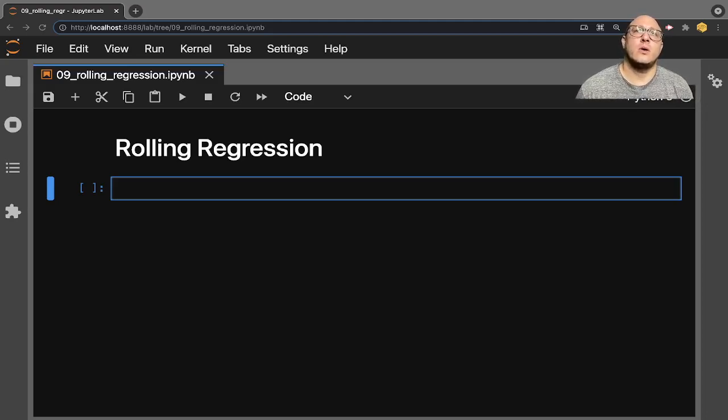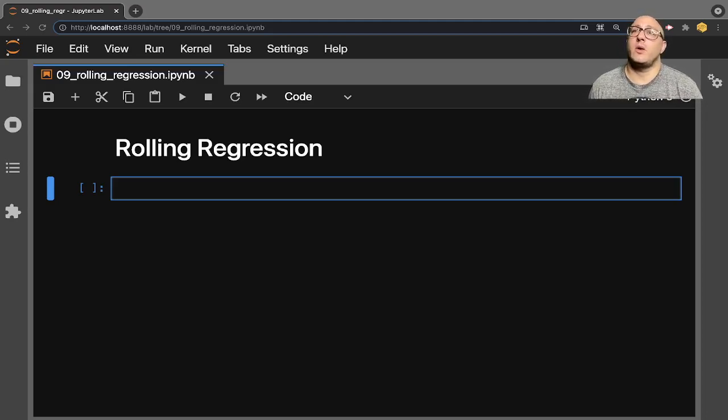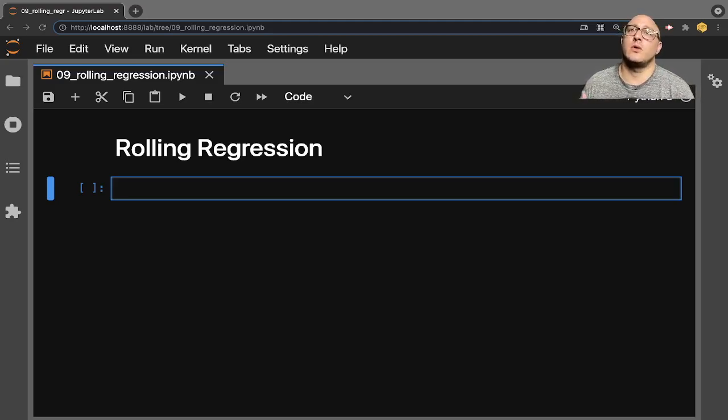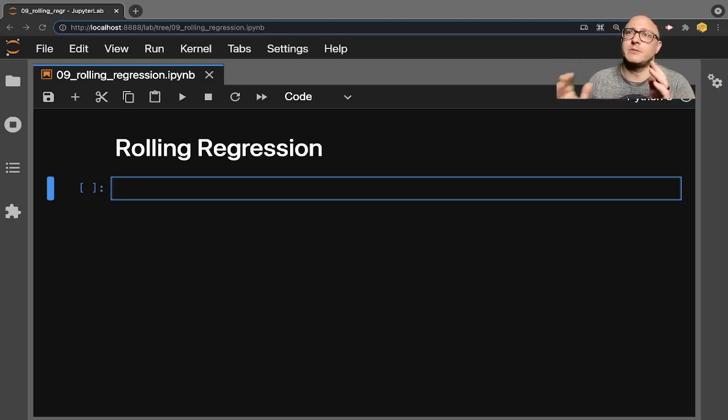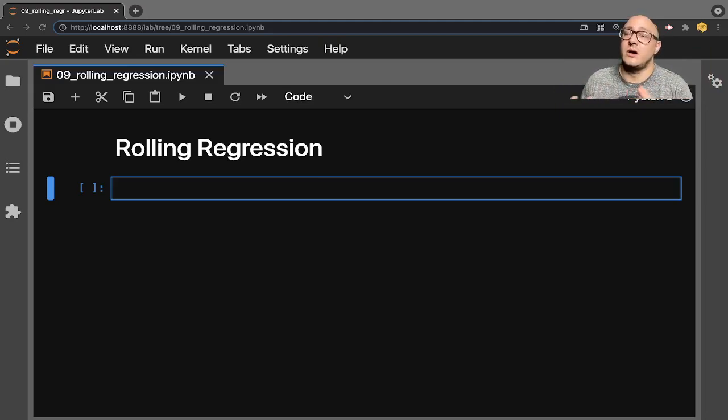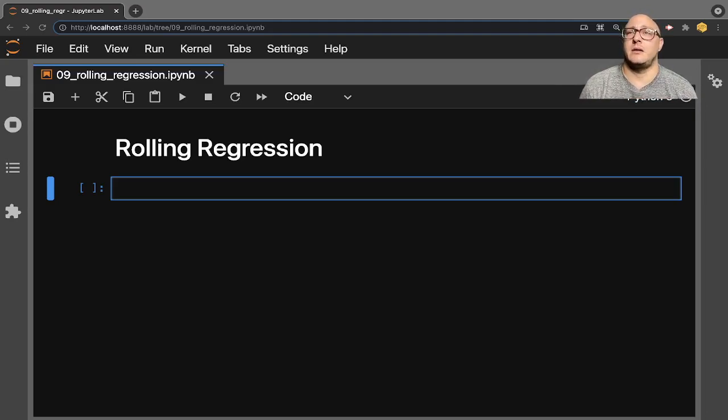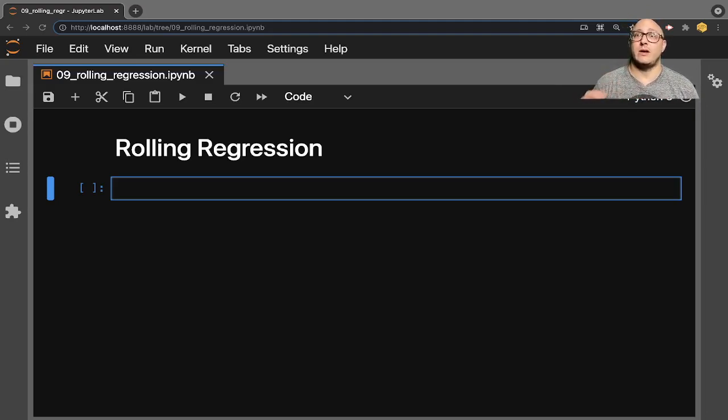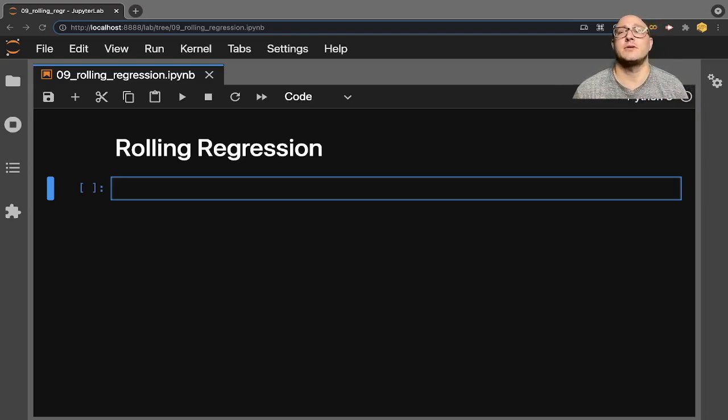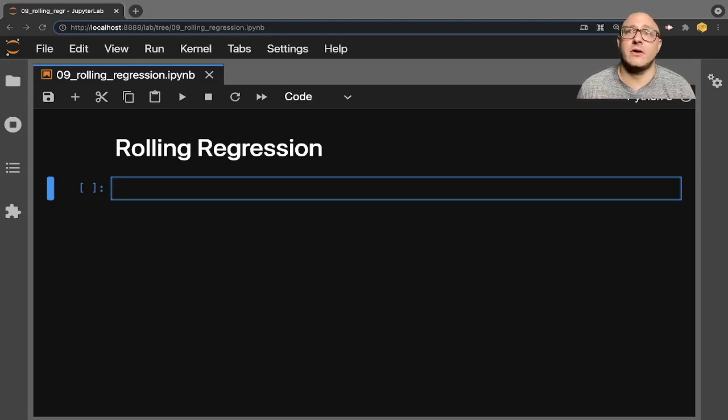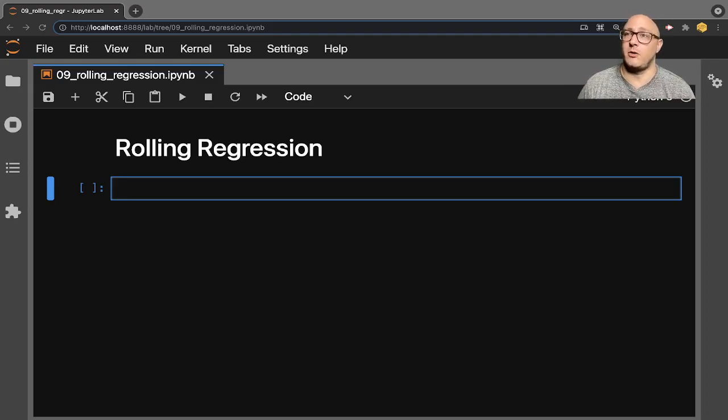Rolling OLS is basically going to apply an OLS model across some fixed windows of observations, and then it's going to roll over and move piece by piece across that window and across the data set. The key parameter in this model is going to be the window, which is going to determine the number of observations used for each OLS regression. By default, it's going to drop all missing values in the window.